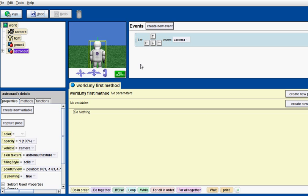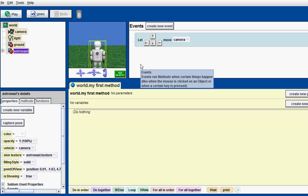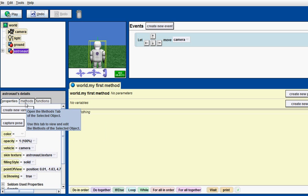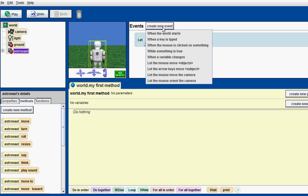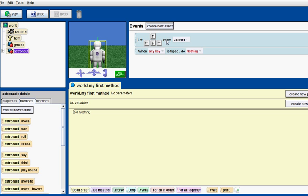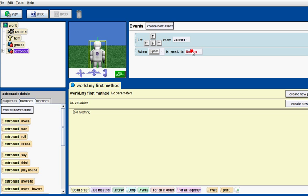But, we want it to where we can make it jump, too. Because, I mean, the up arrow means he goes forward, not jump. So, let's just add in some motion. Let's create a new events and when the key is typed. So, when space bar is typed, it will do our first method. So, when space bar is typed, do my first method. There we go.